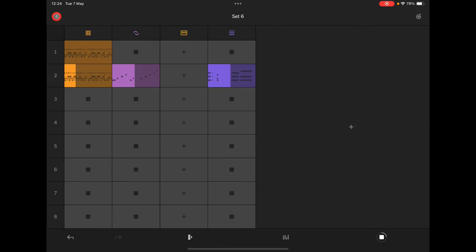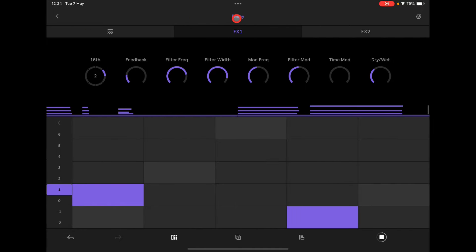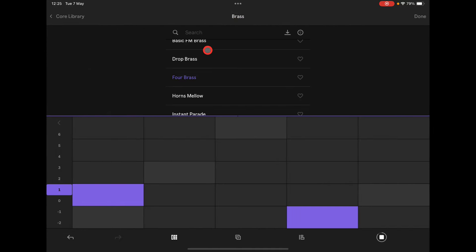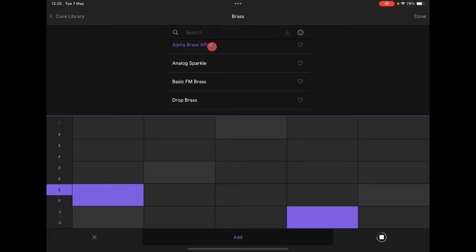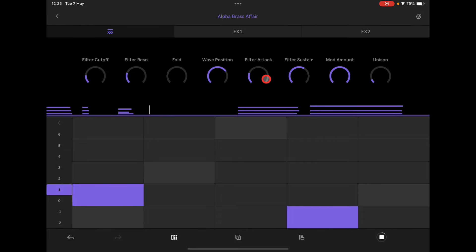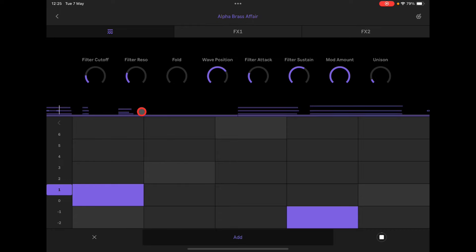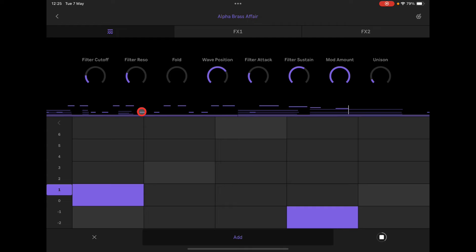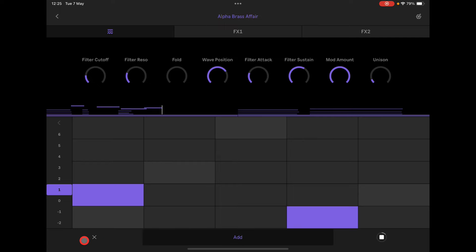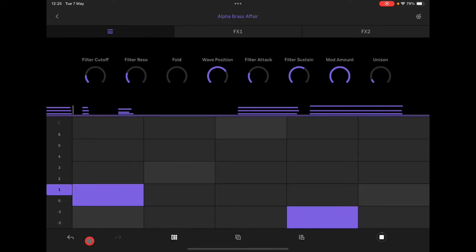By the way, go into the instruments and change out the sound at any time — maybe you like a different one better. Anytime you want, you can go in and start to overdub and see if you can come up with something cool. That didn't sound good, so let's delete that.